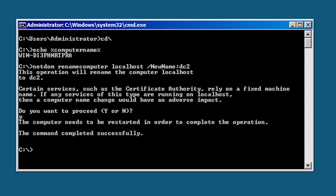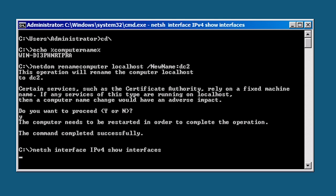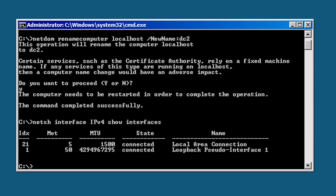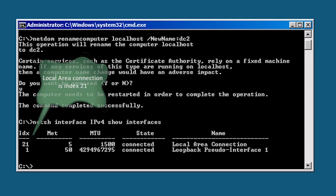In order for this server to contact another domain controller to replicate the Active Directory database, I need to configure an IP address. First I will run the command net sh interface ipv4 show interfaces. Each interface has a name. The default for the first network connection is local area connection.